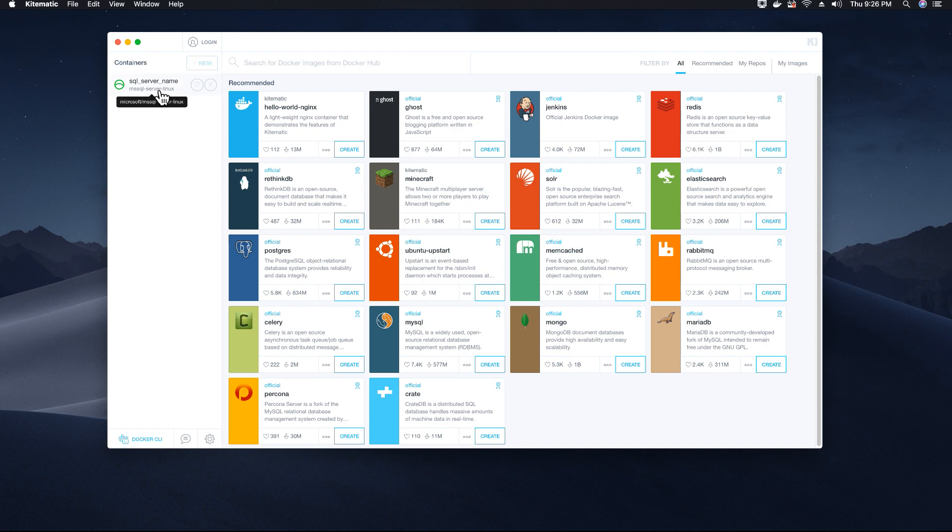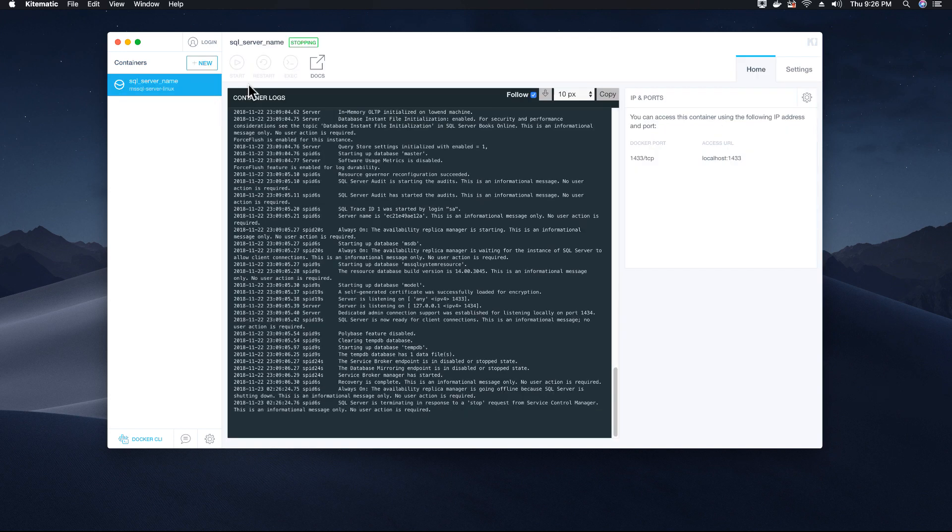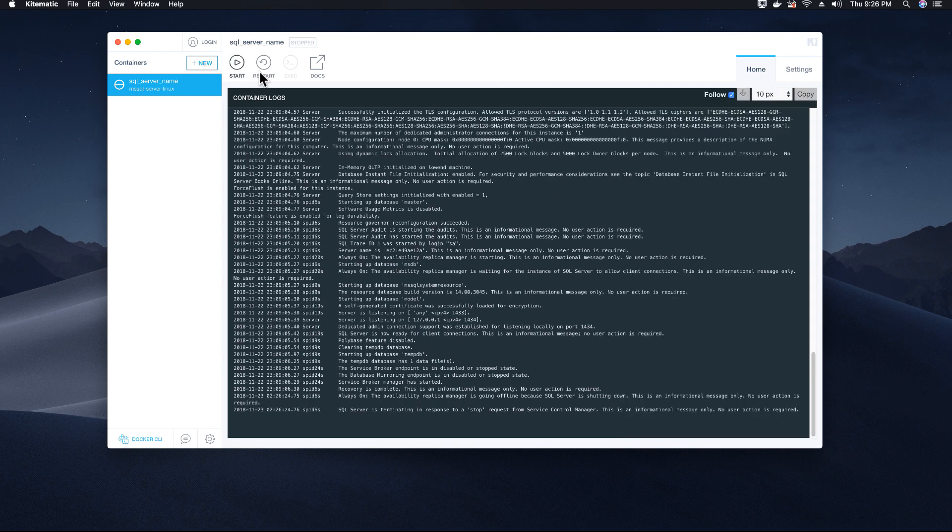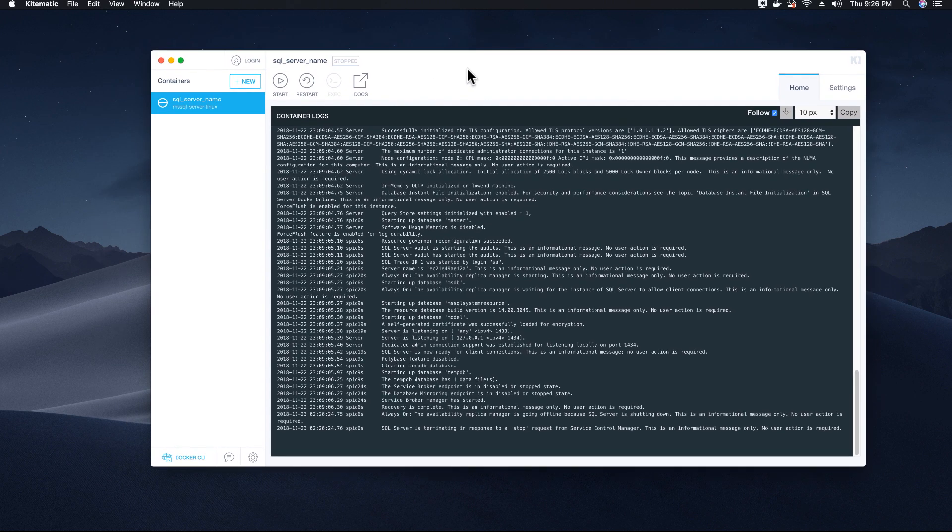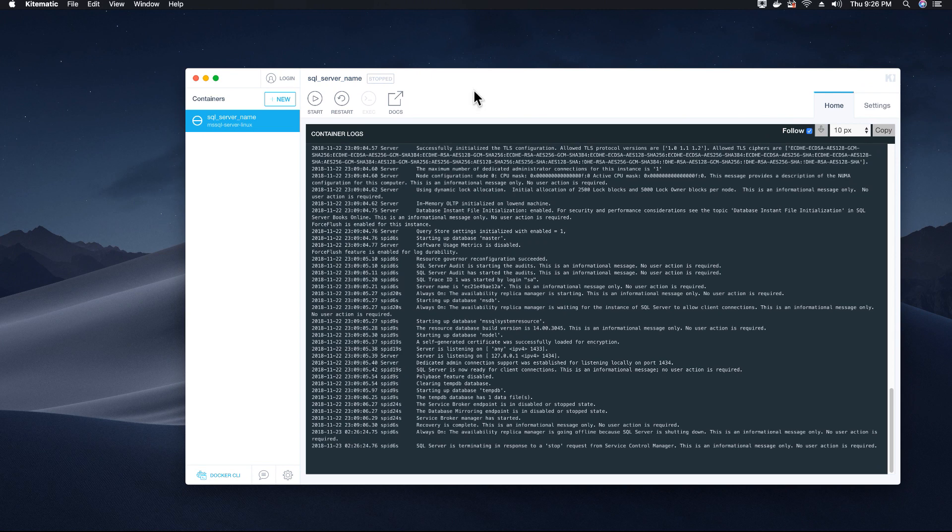I can click on my SQL Server instance and I can stop my SQL Server from running. I can restart and also I can start. So there are many options that I can use under Kitematic to manage my SQL Server instance or to manage my containers.